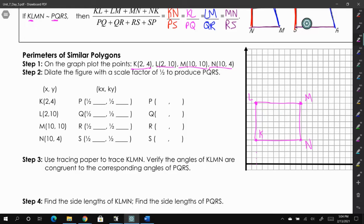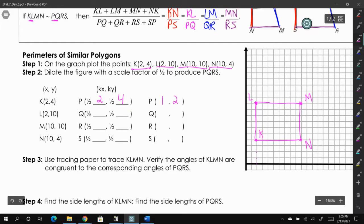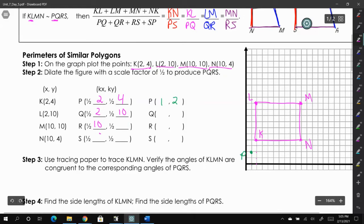PQRS is half the length of these coordinates. To get the coordinates of PQRS, we're going to multiply the coordinates we already have by one half. So we multiply 2 and 4 by one half and get (1, 2), which is point P. We'll do this all the way down to get all our new points and plot those in green.